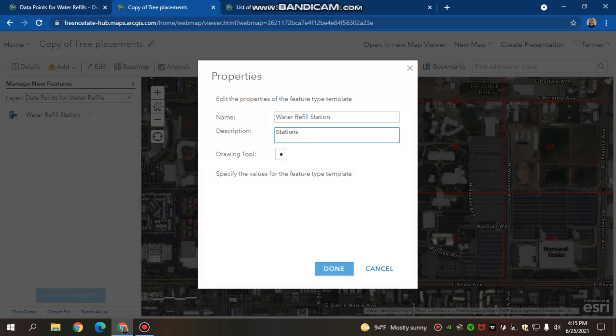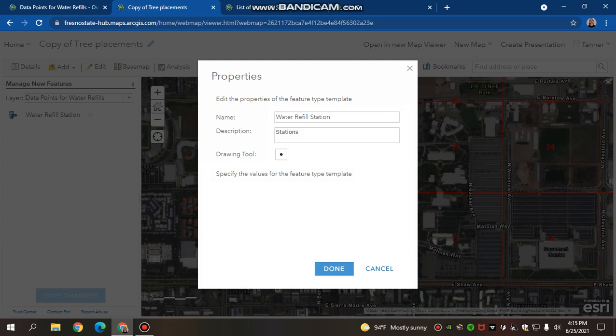You can change the description. I'm not sure what this is, but for the main part, you just want to be able to change the name so you can label it what you would like to label it. And that's it. Have a good one.